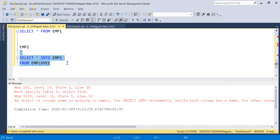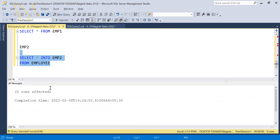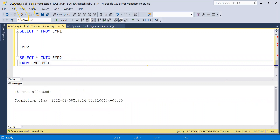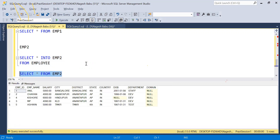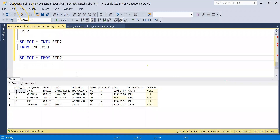It says five rows affected. Let's check with SELECT * FROM EMP2 — we have all the data from the Employee table. SELECT INTO is a command to create another table with an existing table's data. Now let's go with TRUNCATE.